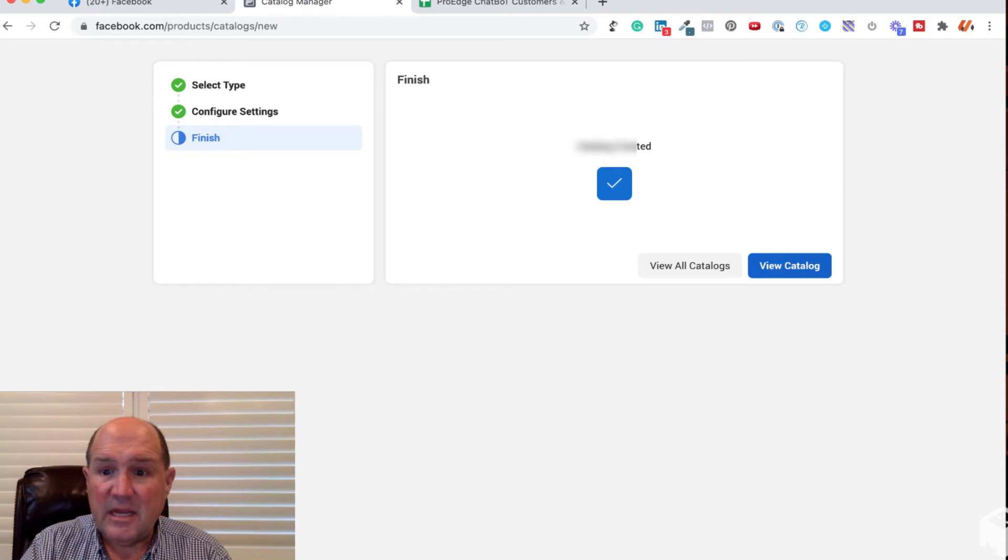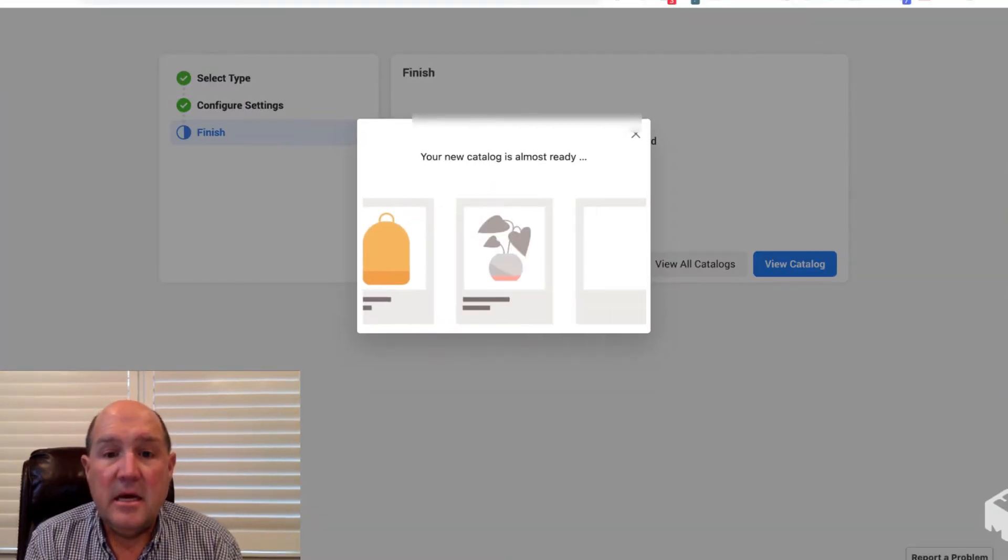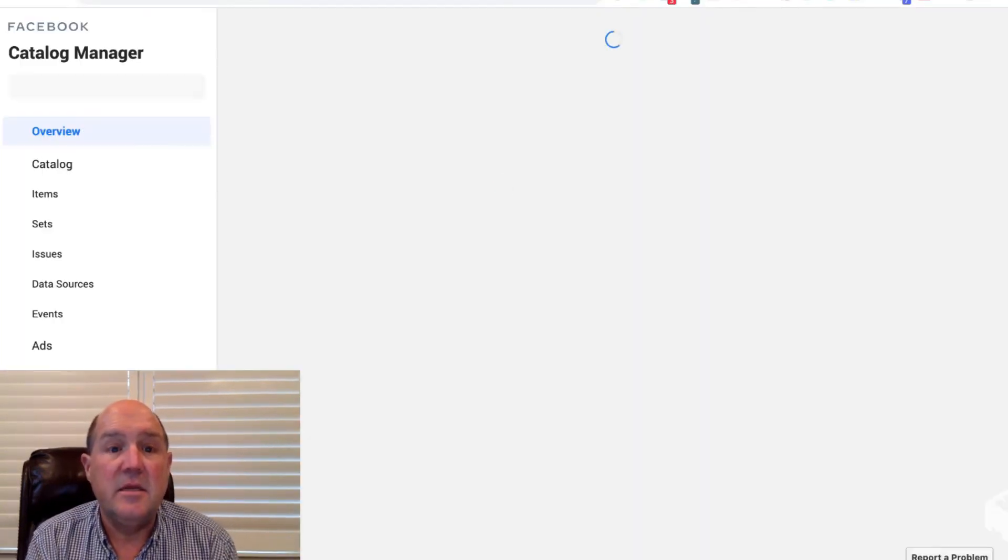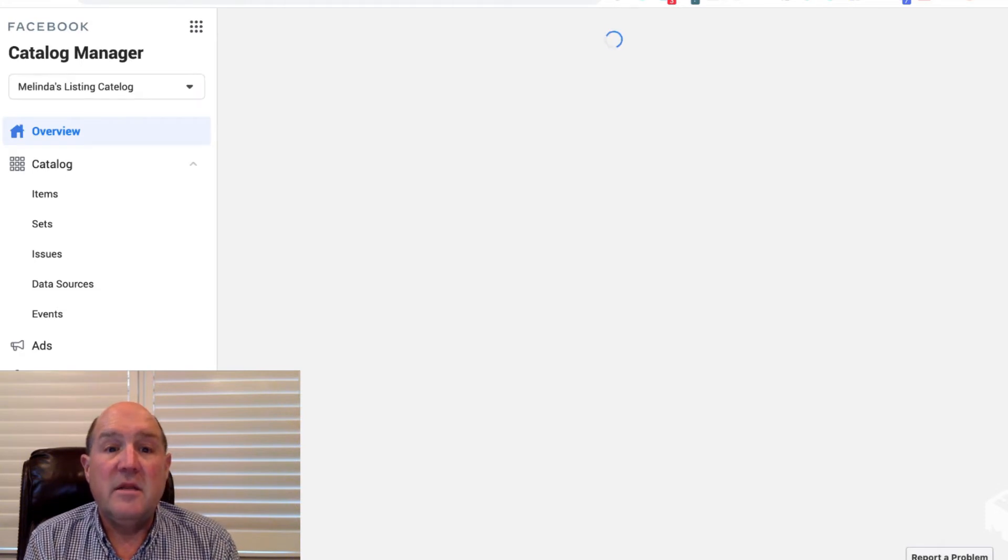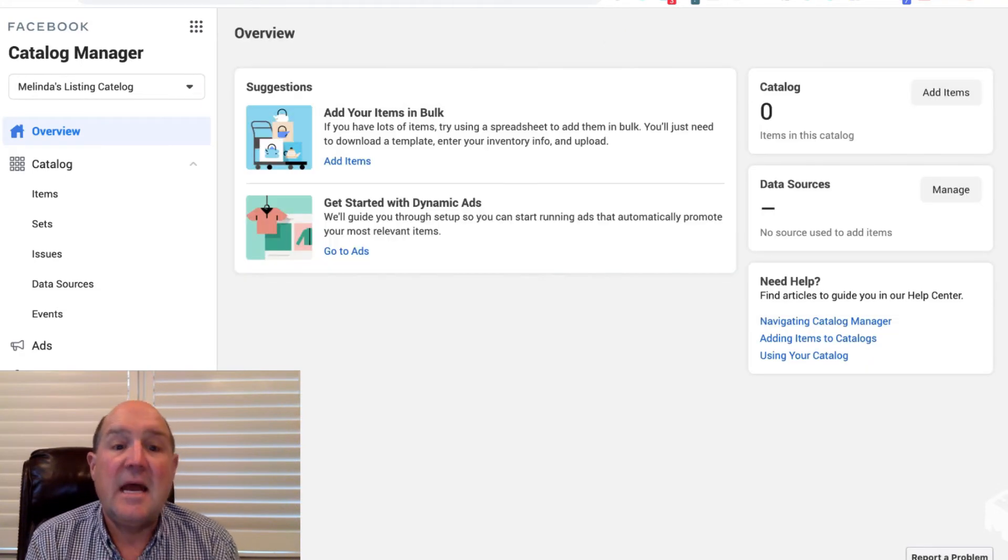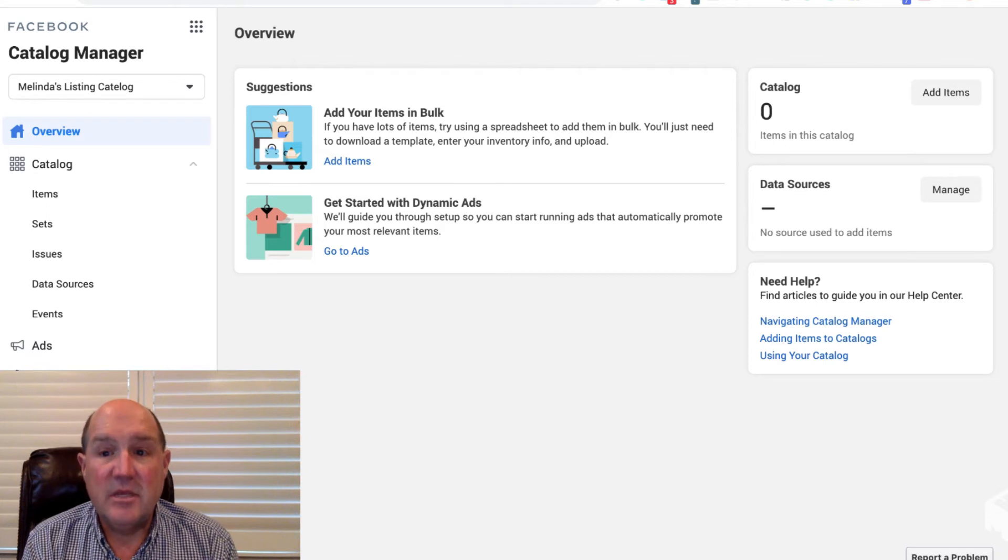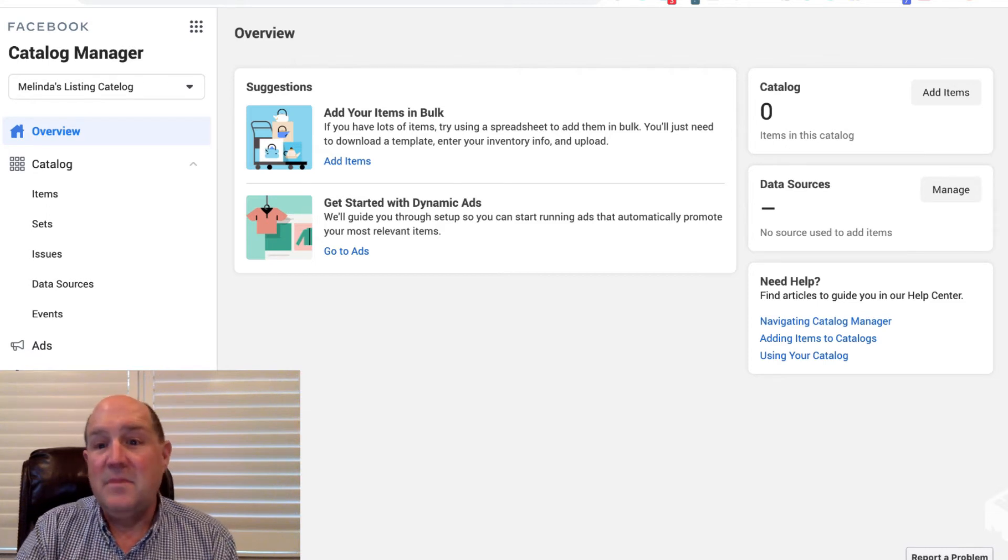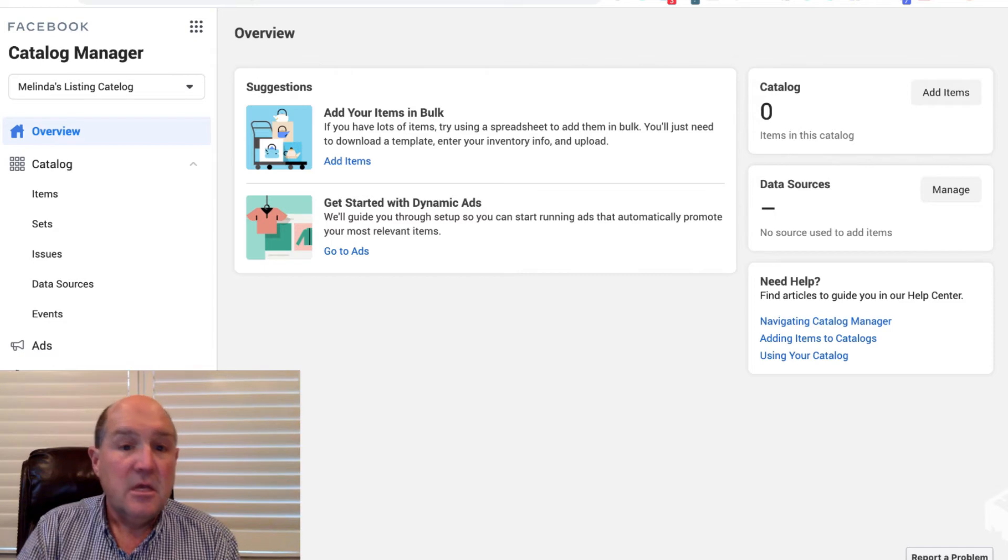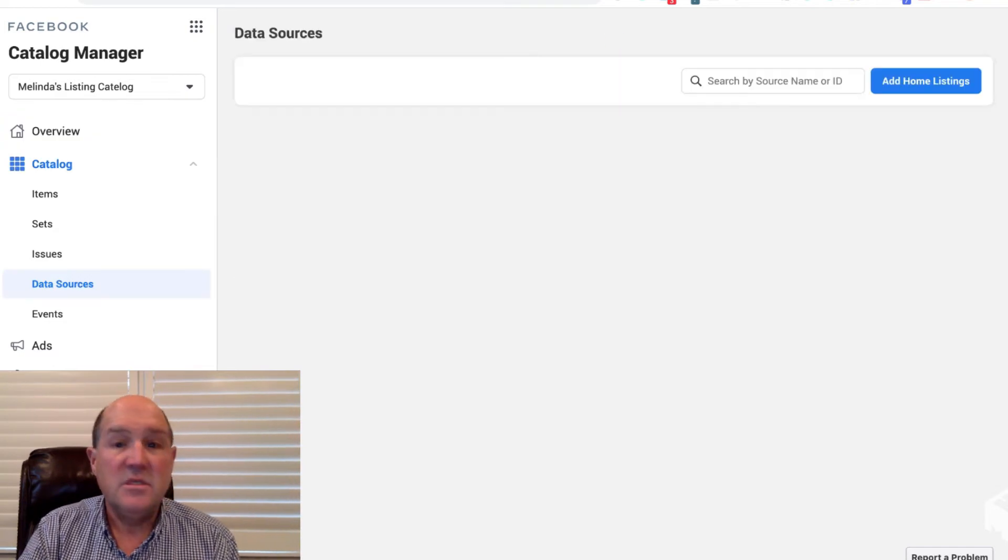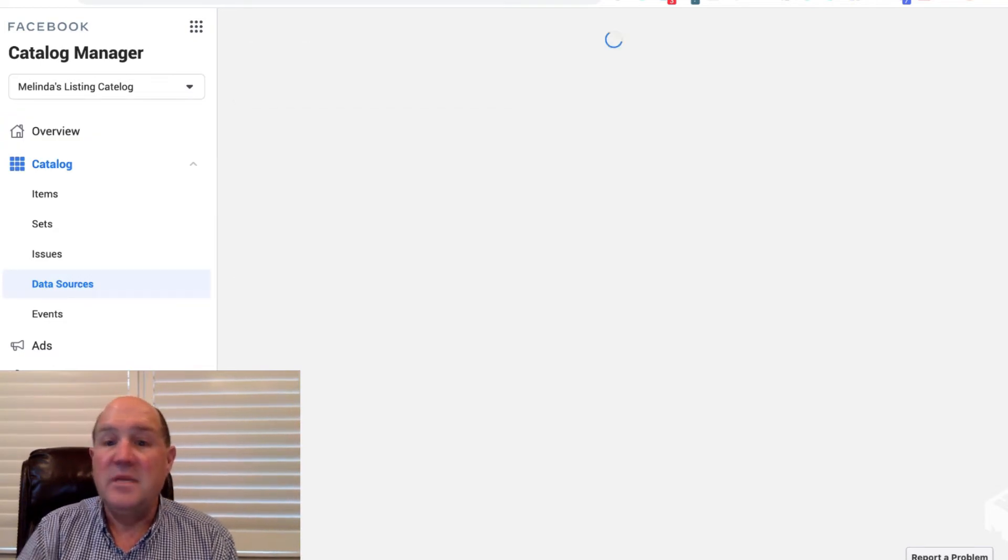When I'm done, I hit View Catalog and it's going to take a few minutes just to set it up, and it's done. So we've done the first step, is create the catalog. Now we need to fill the catalog with homes, and up here you see the catalog has zero right now. So we're going to do that by going over to Data Sources, and under Data Sources we'll say Add Home Listings.